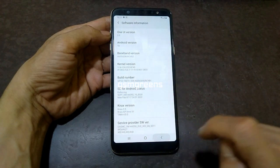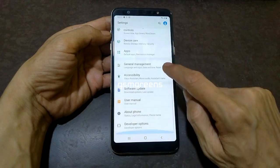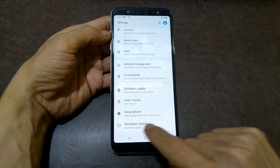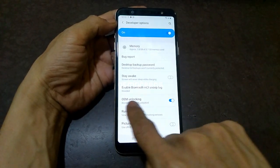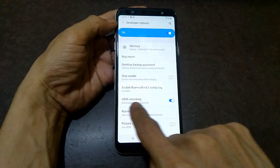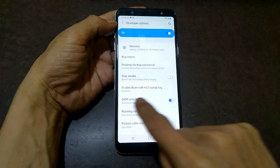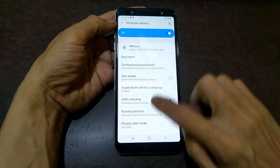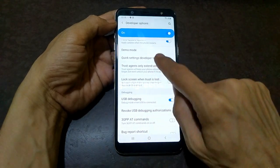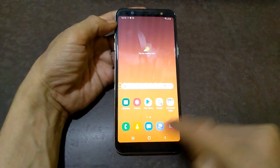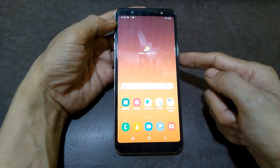Back to the settings menu. Scroll down to developer options. Make sure we have activated OEM unlock and it is not hidden. Then also activate USB debugging. After these two features are active, return to the home screen.